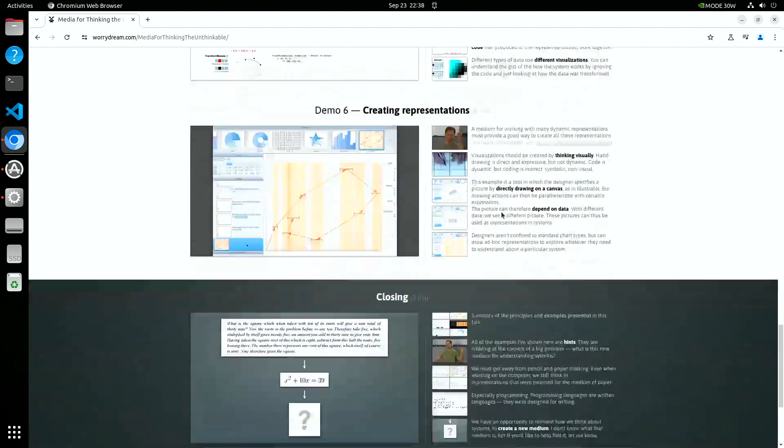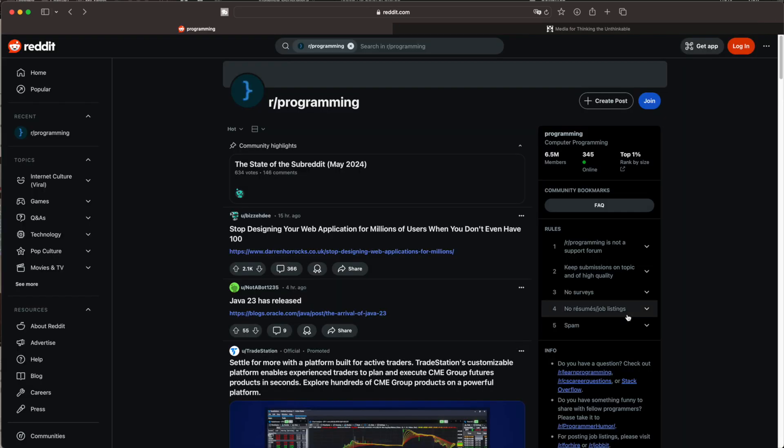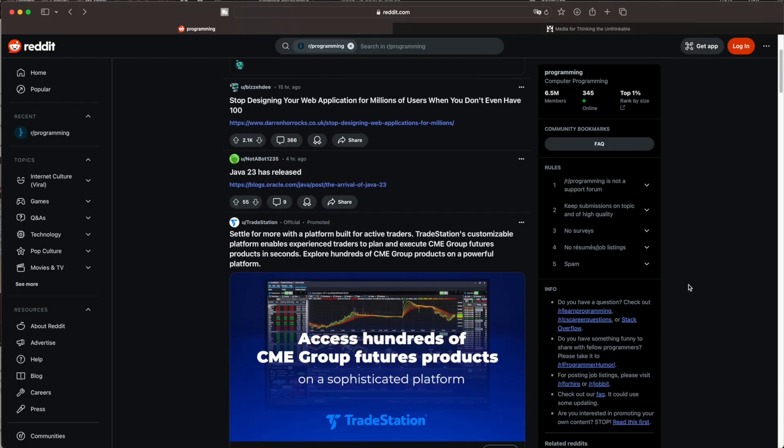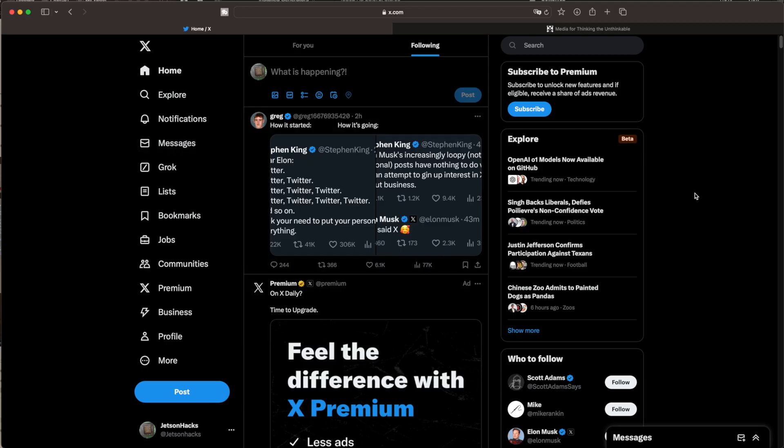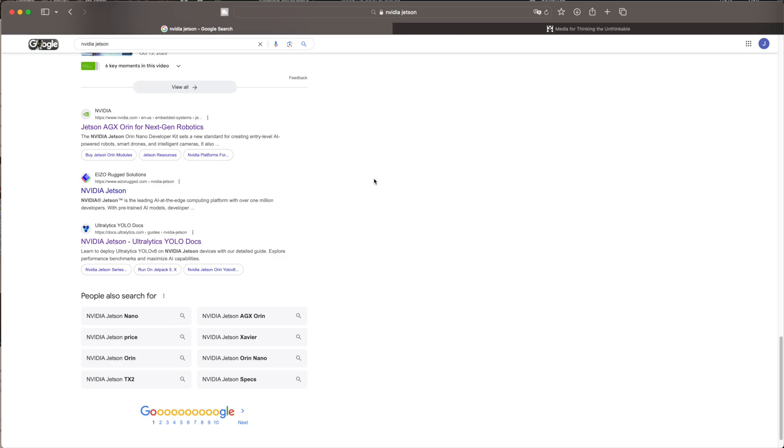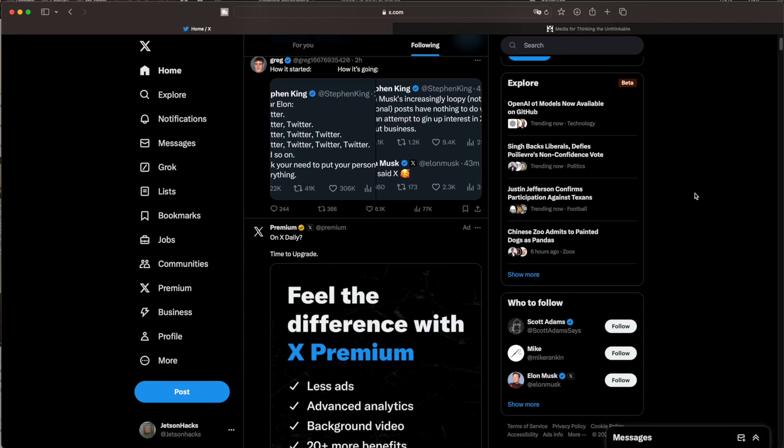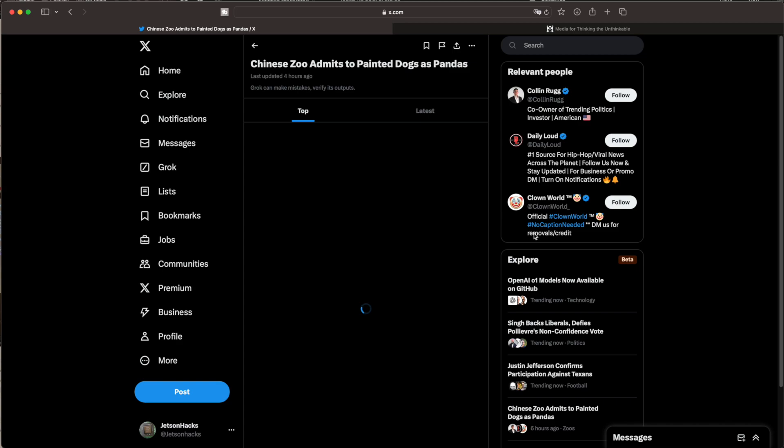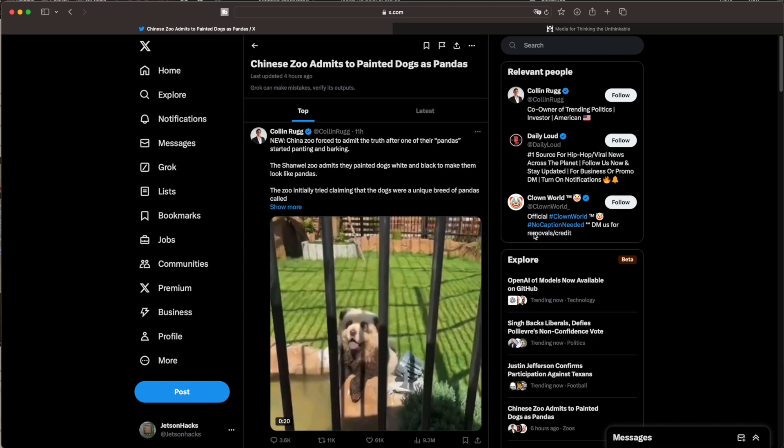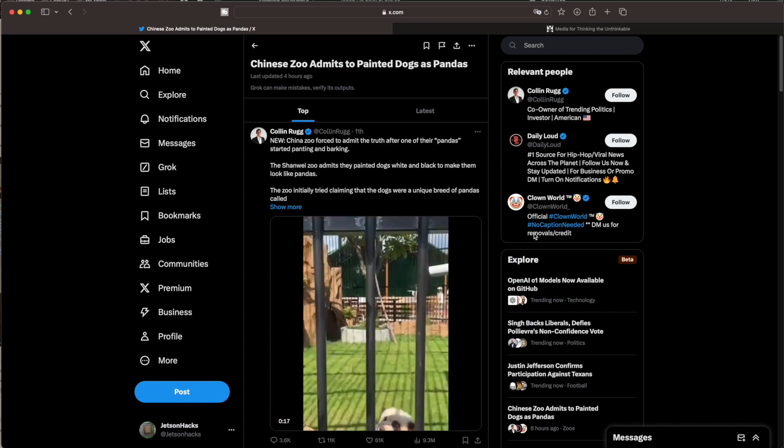This also got me to thinking, why are the current websites such a boring experience? Most don't even qualify as an experience. Think Hacker News, Reddit, X, Twitter, Google. Most are just a few fragments of text in a hyperlink surrounded by advertisements. Oh, wait a minute.